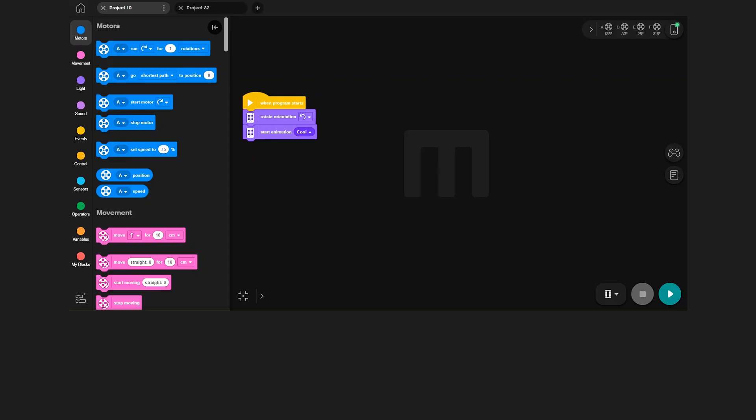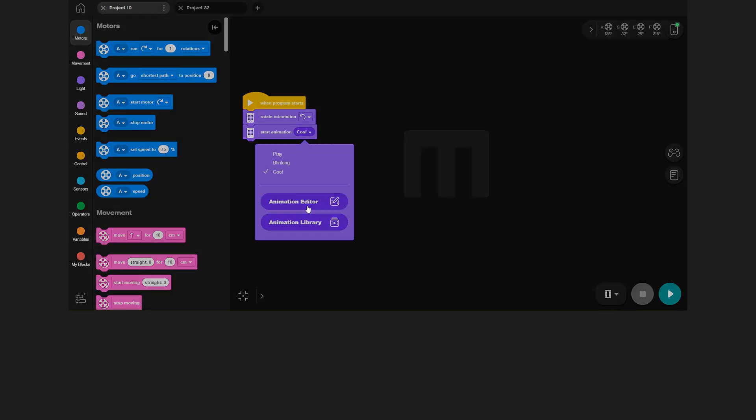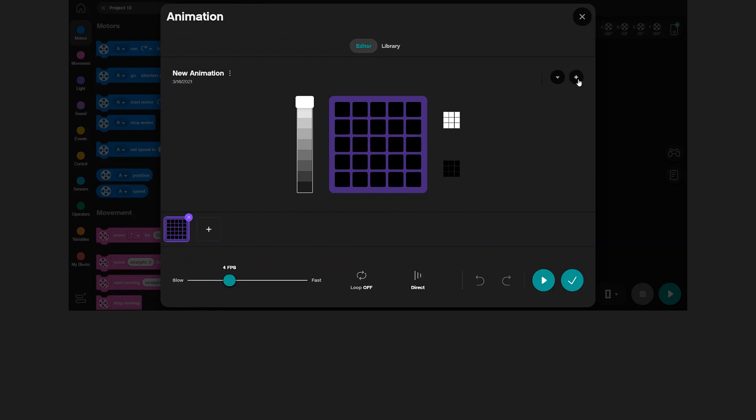Now I will show you how to make your own animations. First go into the animation block and select the animation editor. Here you can see the last animation you selected, which you can edit in any way you want. However, we want to create our own animation, so click the little plus icon in the top right corner.